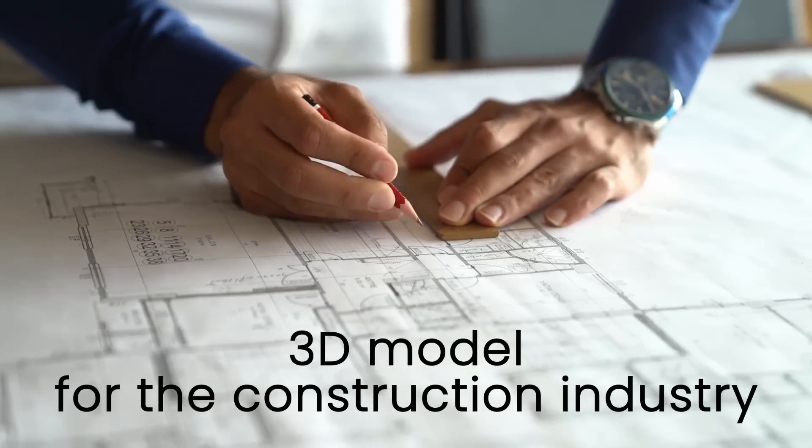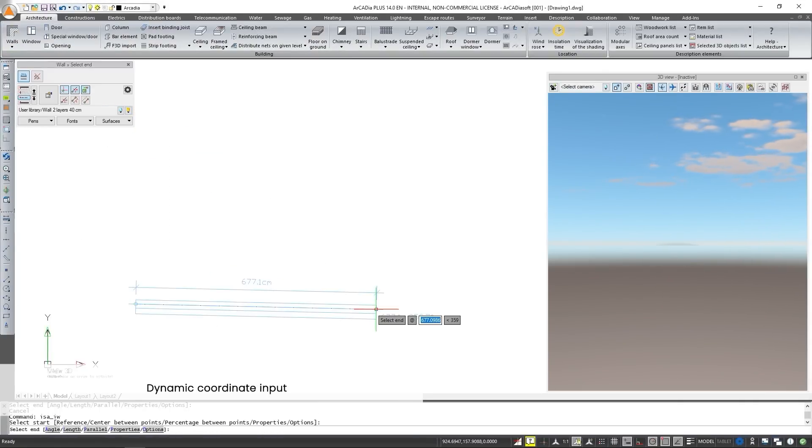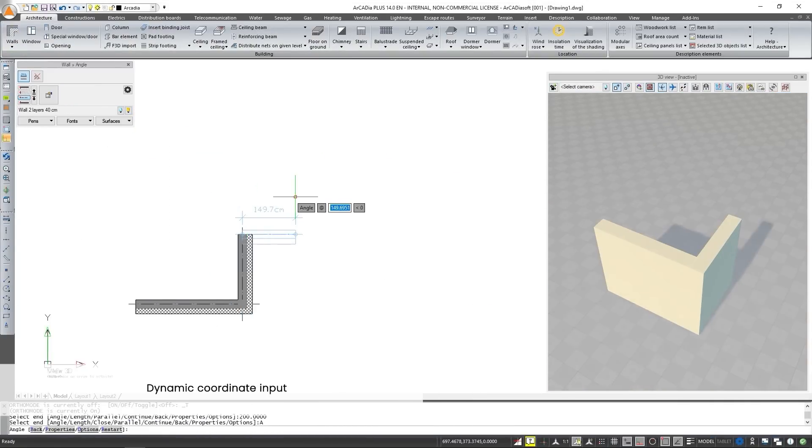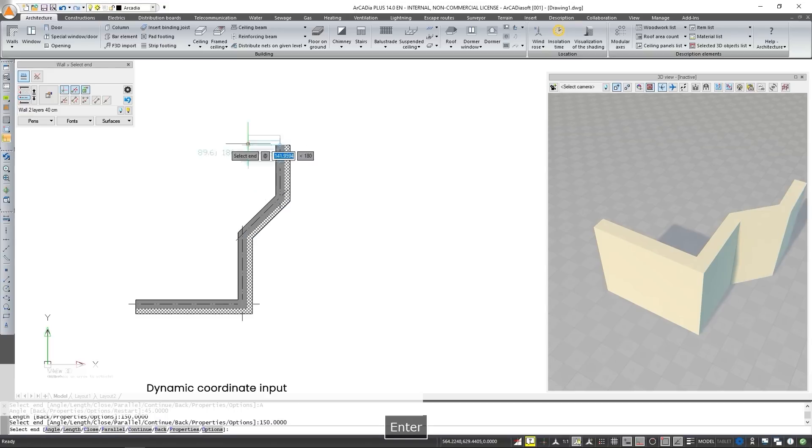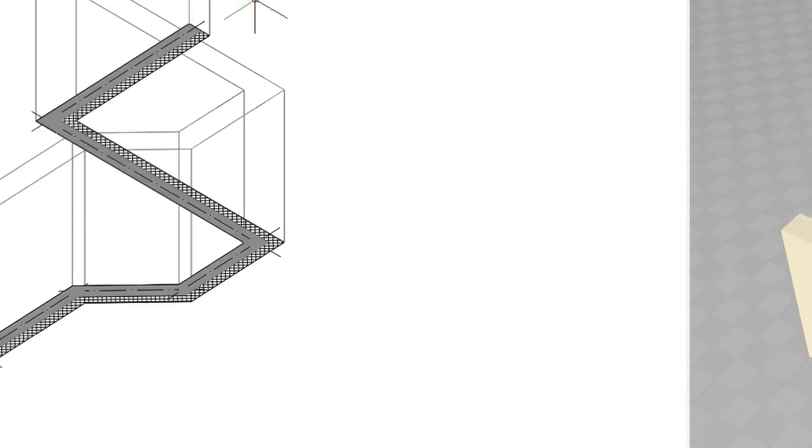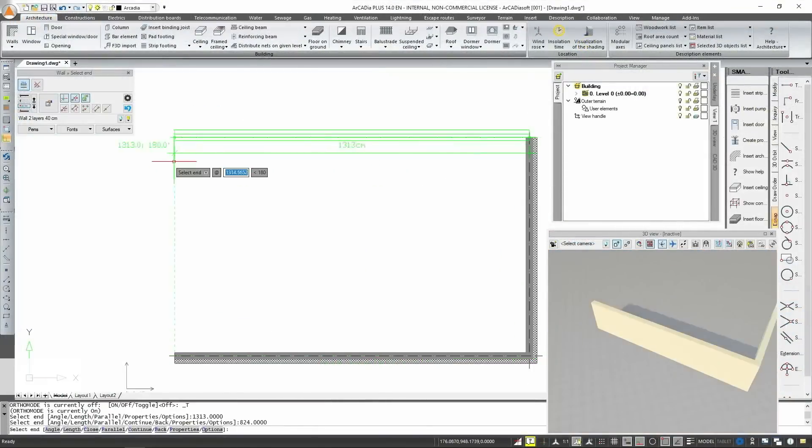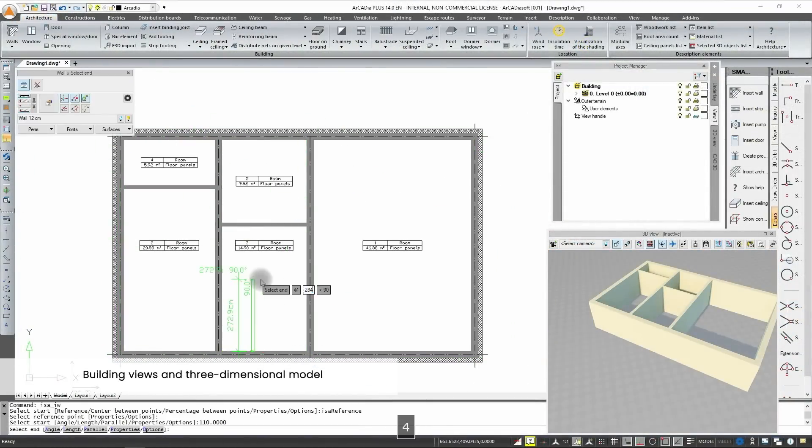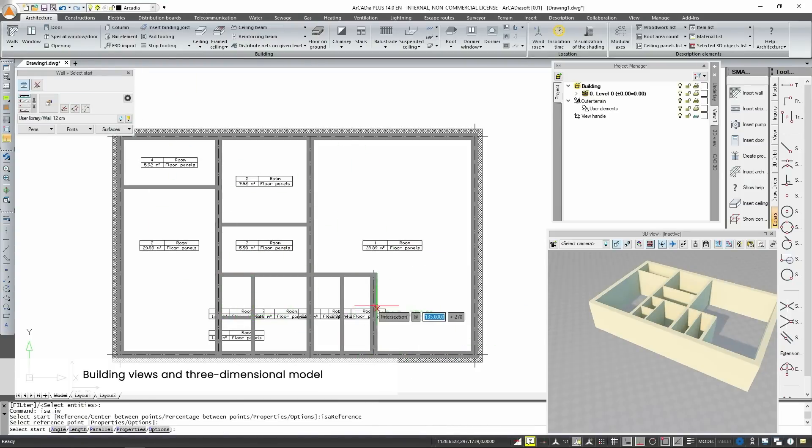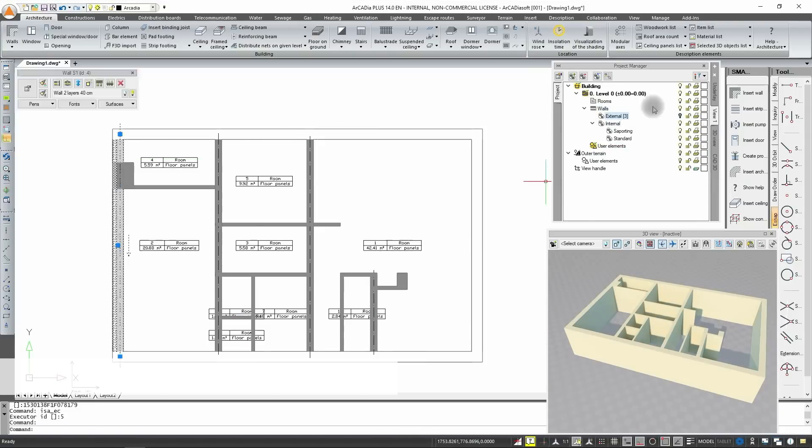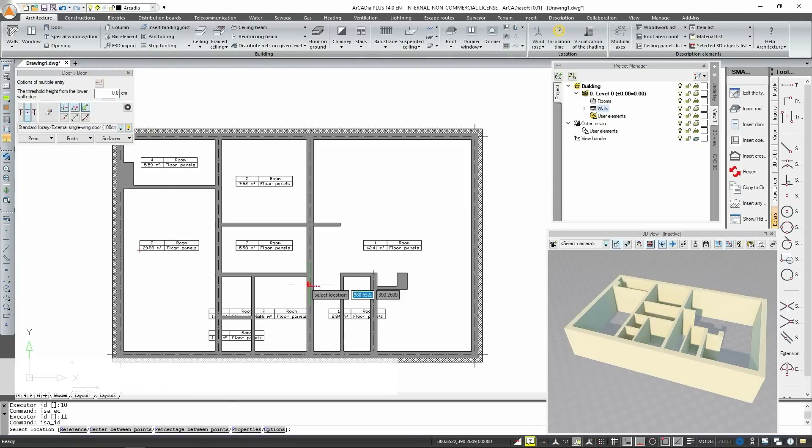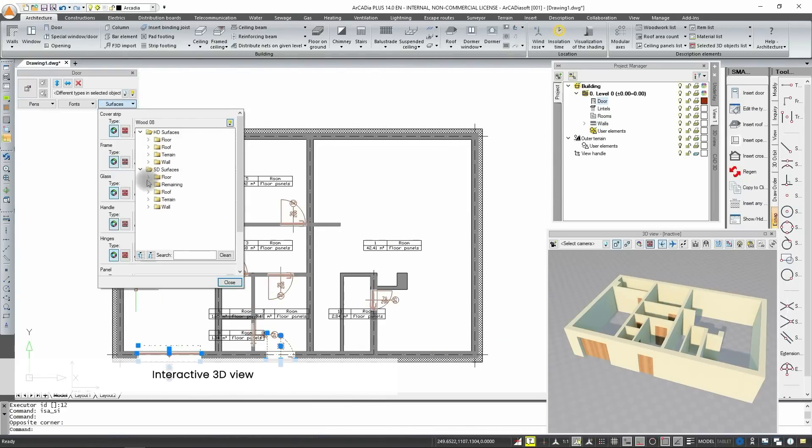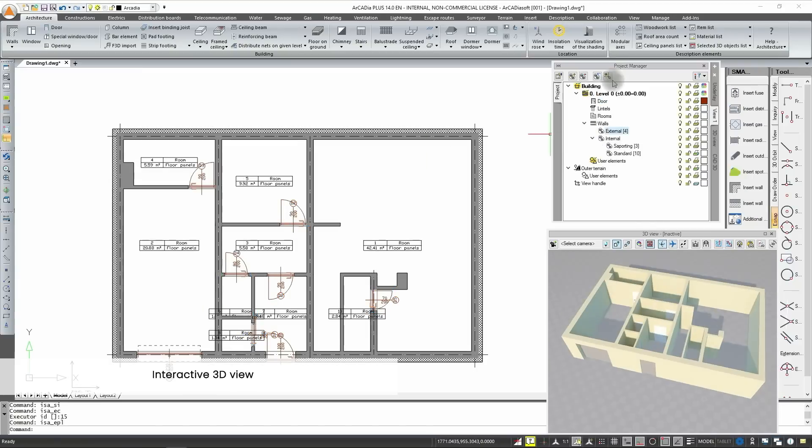Are you from the construction industry and you're interested in a 3D model? In version 14 we added dynamic coordinate input as well as a dynamic input setup window. Thanks to Arcadia you can draw views of a building in a few moments while creating a three-dimensional model. An interactive 3D view will facilitate the preview of the project already while creating.